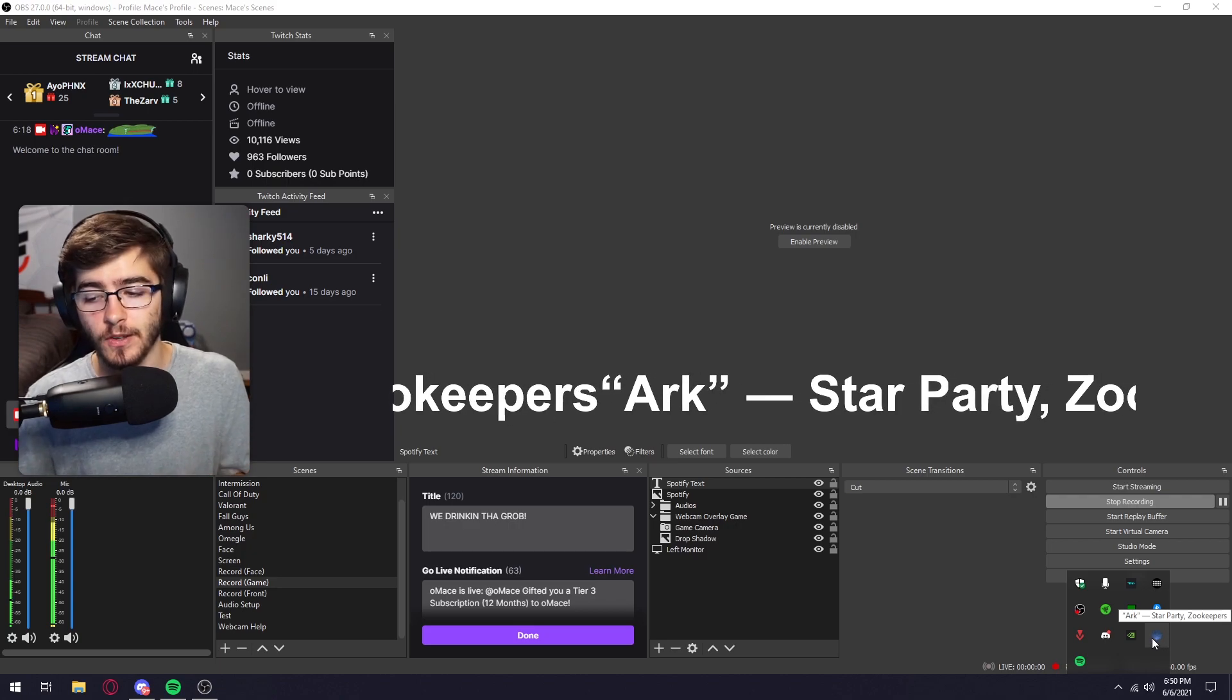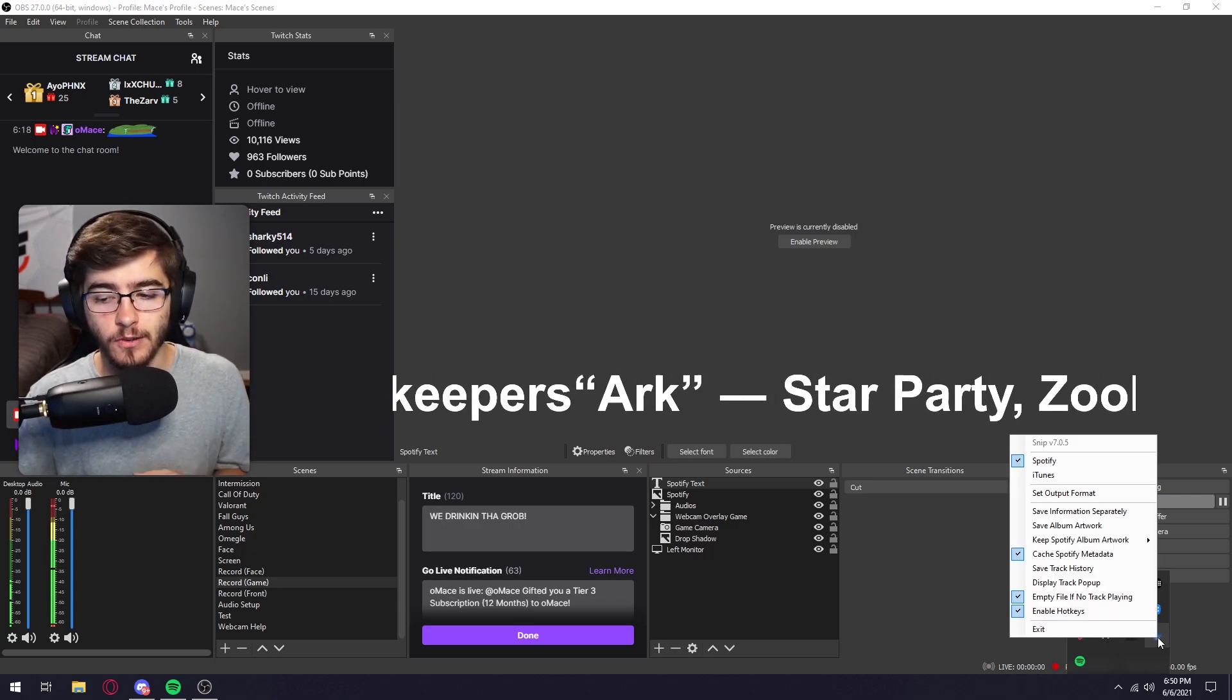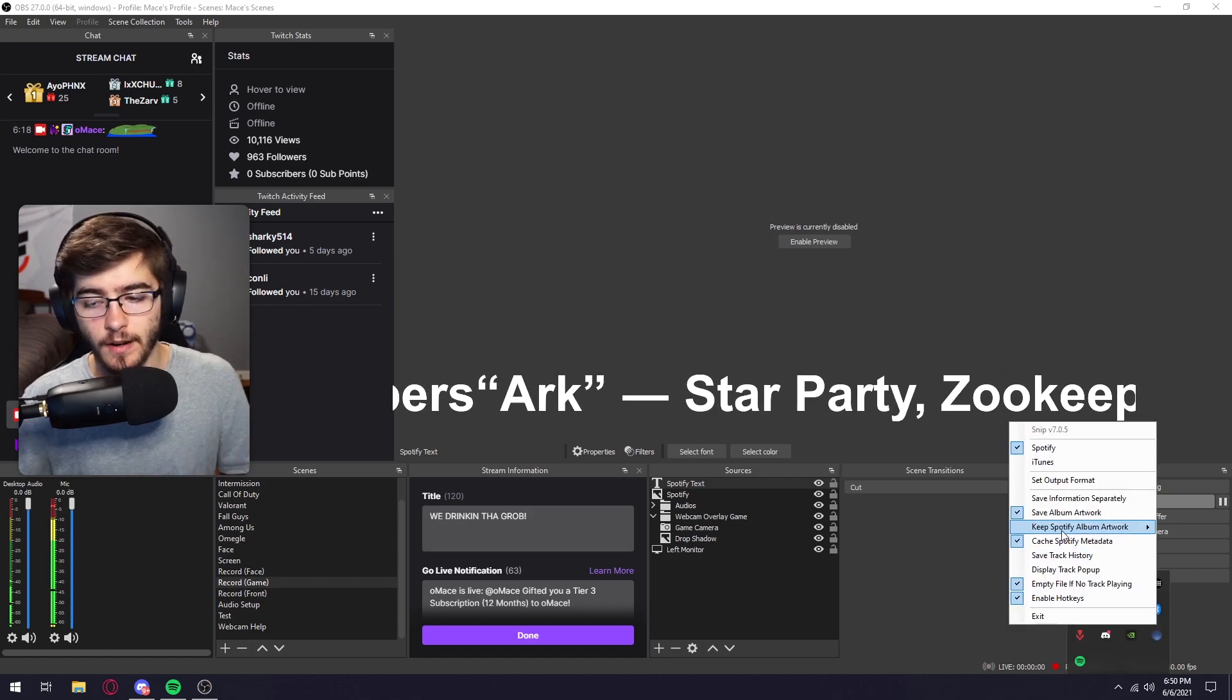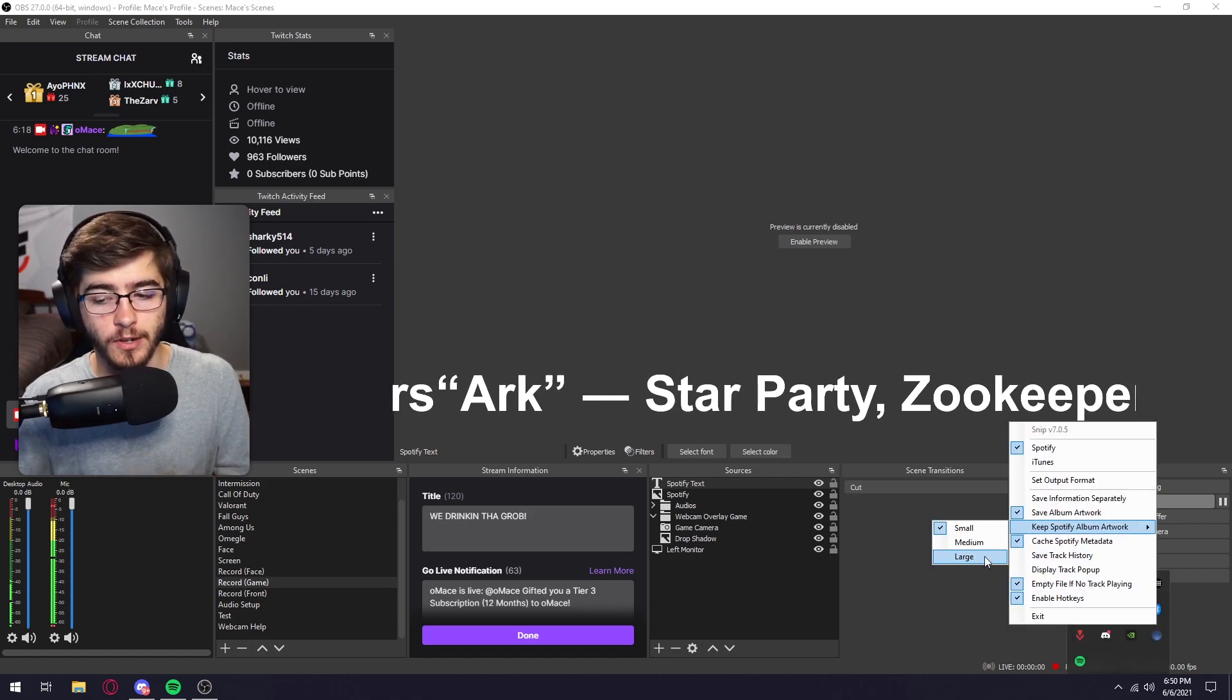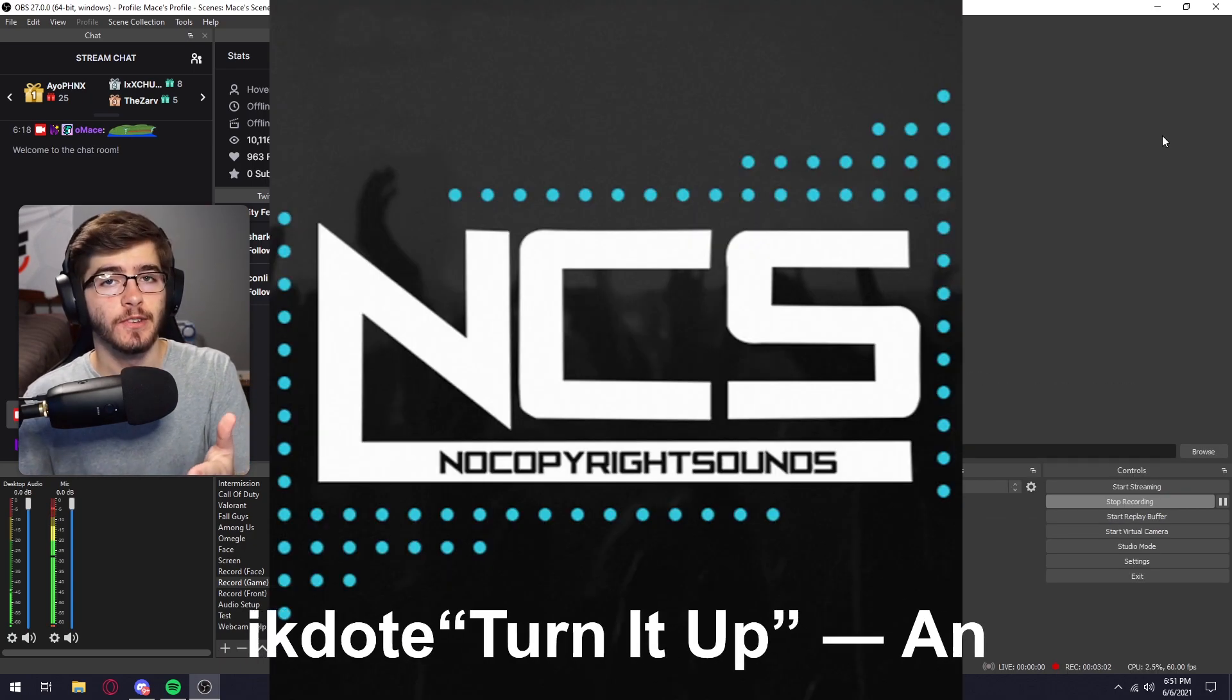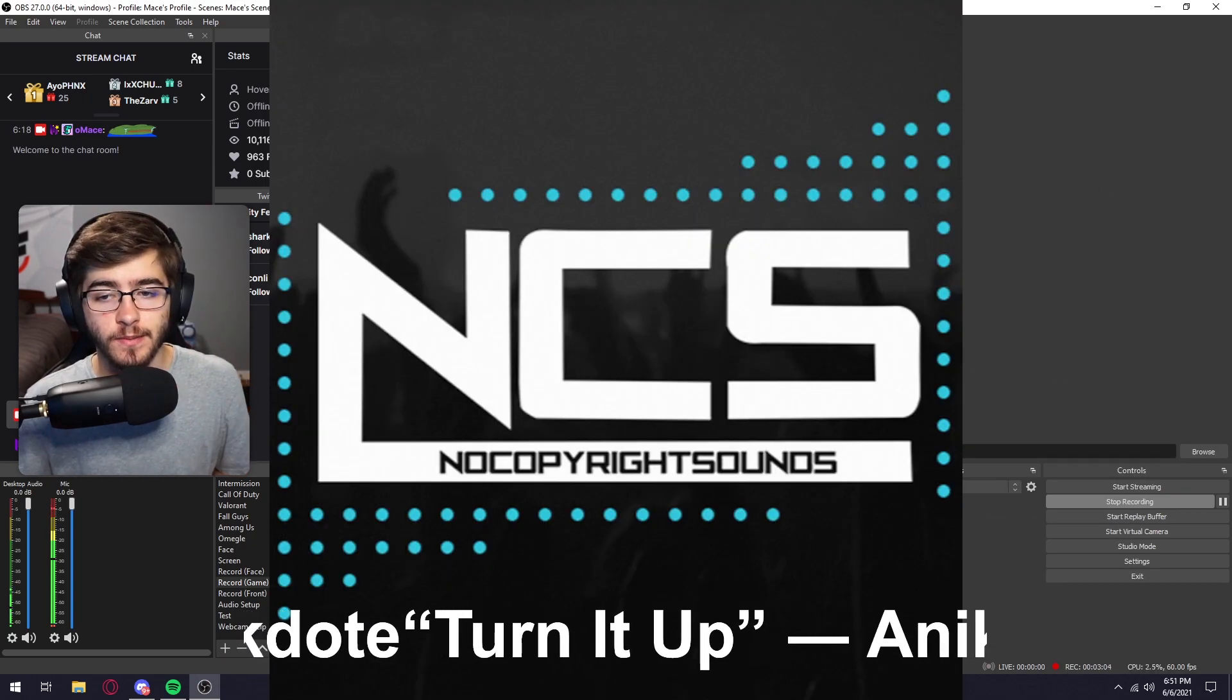So to get the picture up on screen of the album artwork, what you're going to want to do is go down to your task, right click on the snip program, and then click save album artwork. And then of course you can change the size of the album artwork. I'll just set it to large and then scale it down.